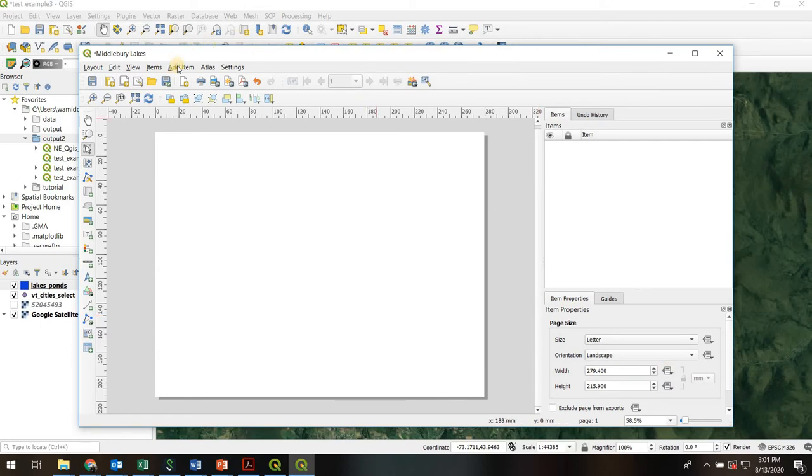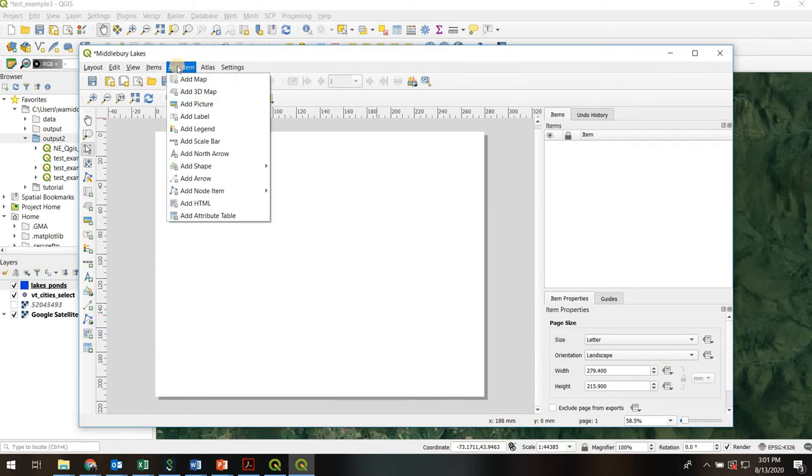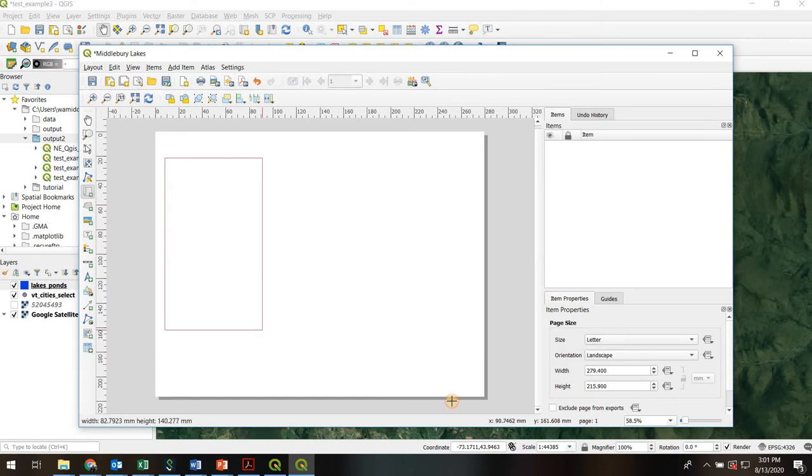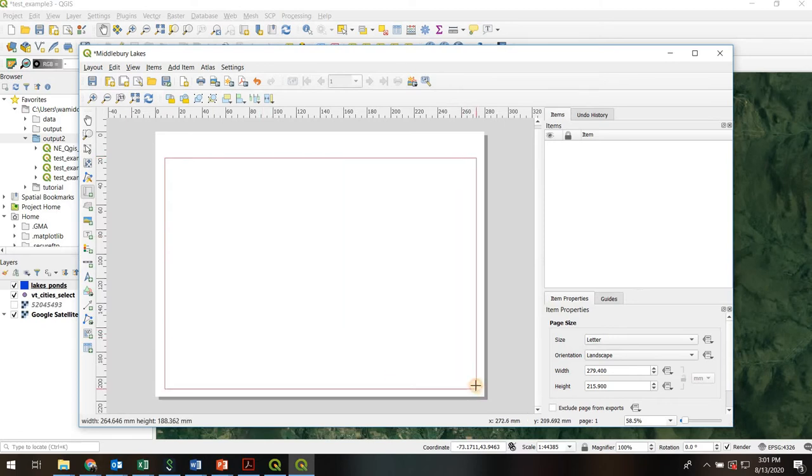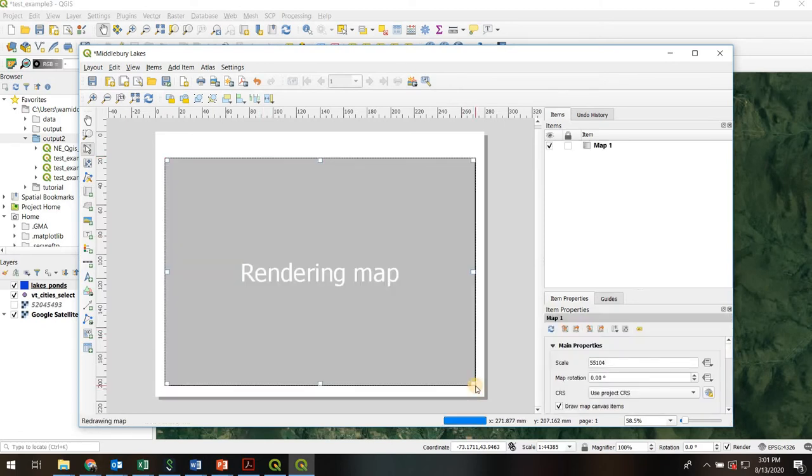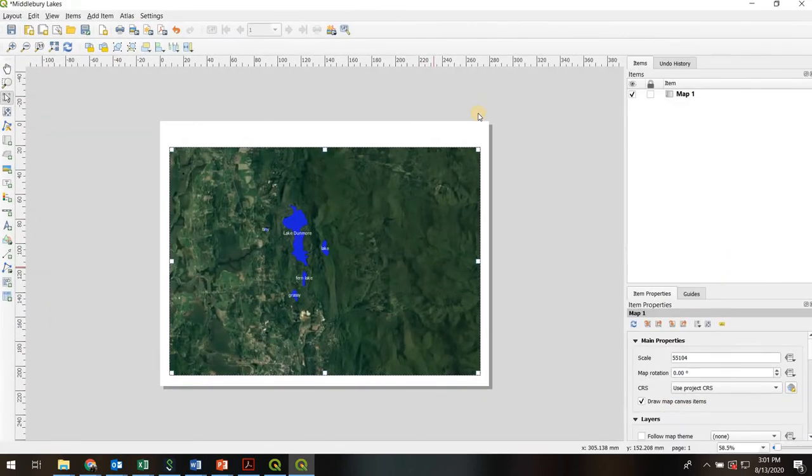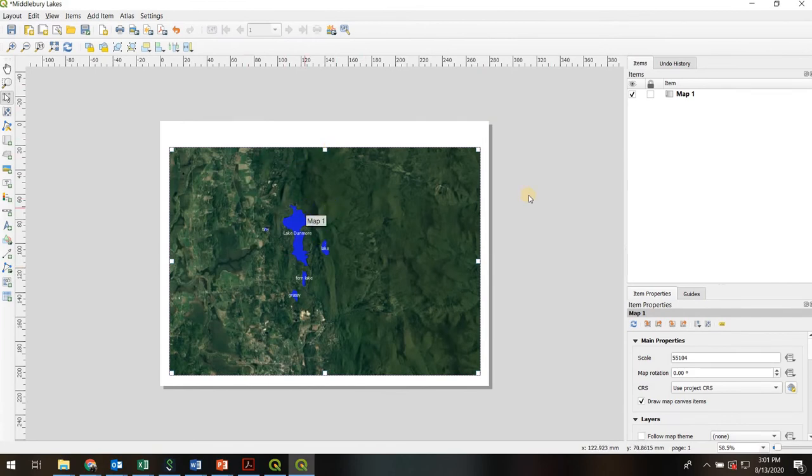So I'm going to go up top, Add Item, Add Map. And I'm going to left click and hold to actually draw out the boundaries of the map wherever I would like them. Make this bigger. And there it is. So now we've got a little window looking through to our project.